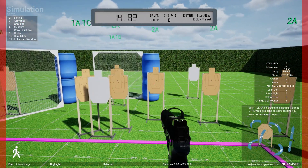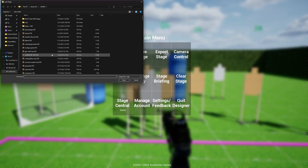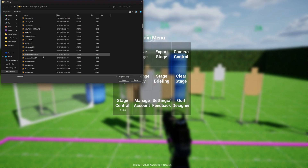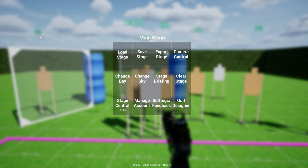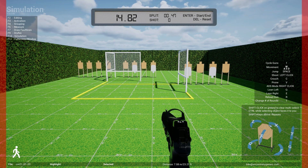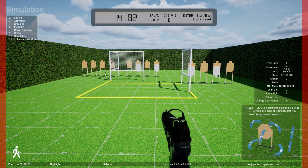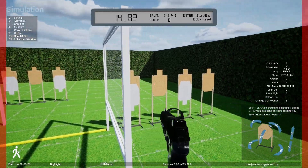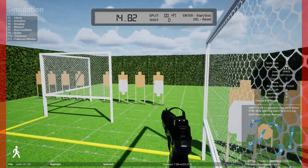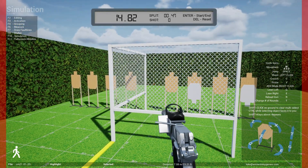Once you have a stage built you can simulate it. Let me load up a cool stage — this is the CM2101 classifier. Those of you who've shot this before will recognize it. You start in position, shoot these four targets, move forward and shoot the next four, then run across and shoot the last four. Let me switch back to my open gun.